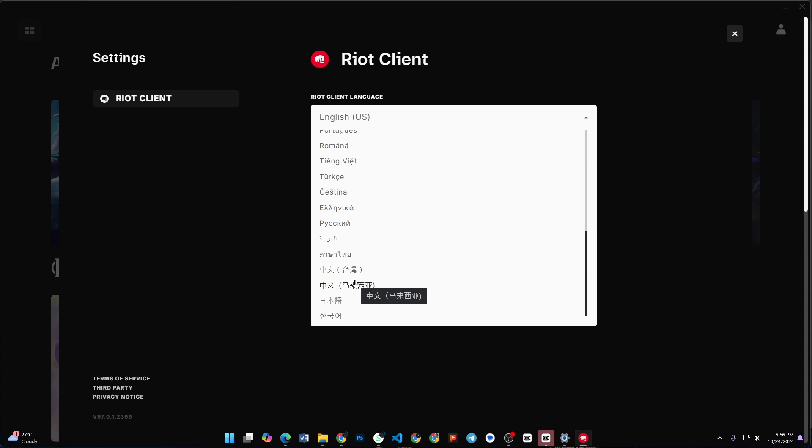After selecting Korean, click Save and then restart your League of Legends launcher. The game will now load in Korean. That's it, thanks for watching!